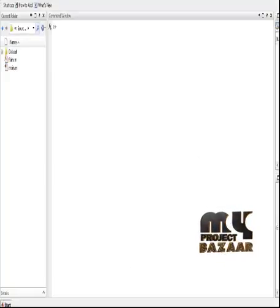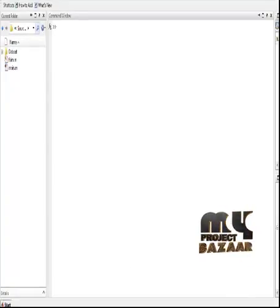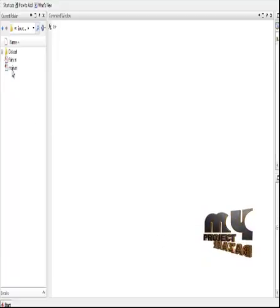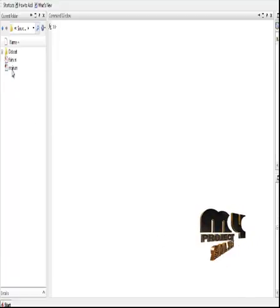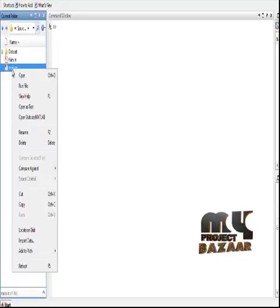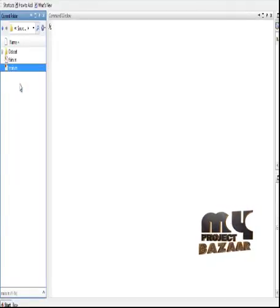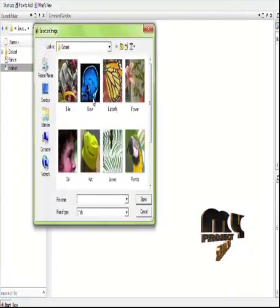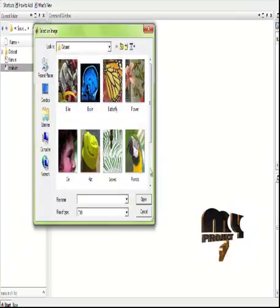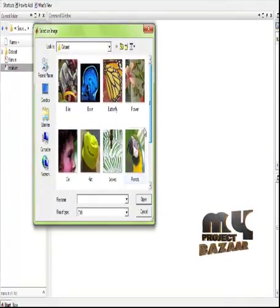Let us see the running procedure of the process. If you want to run the code, select the file main.m which is present in the source code folder. Right click it and click on run file. You will get the process started. First, select any one of the images from the dataset.